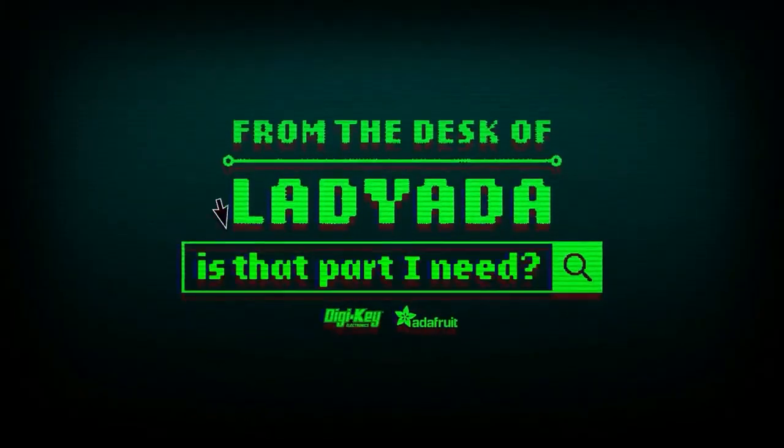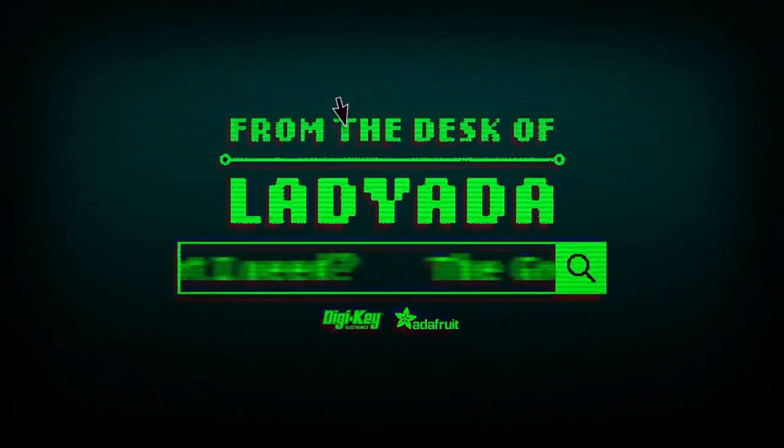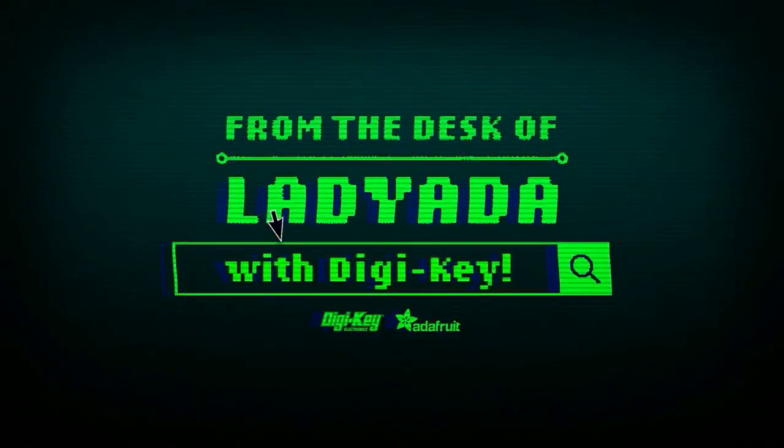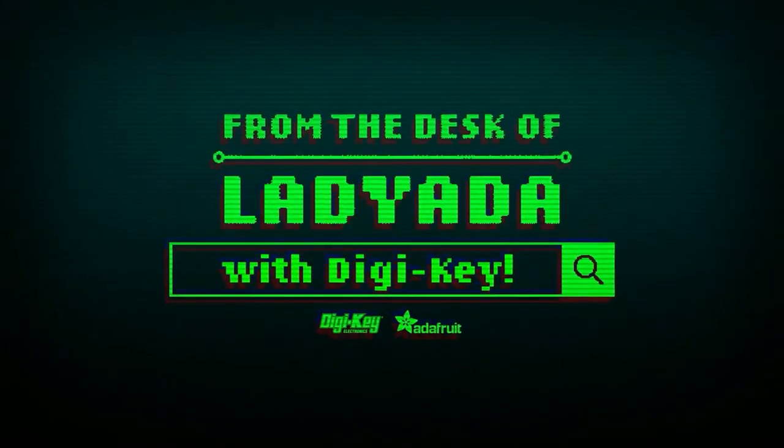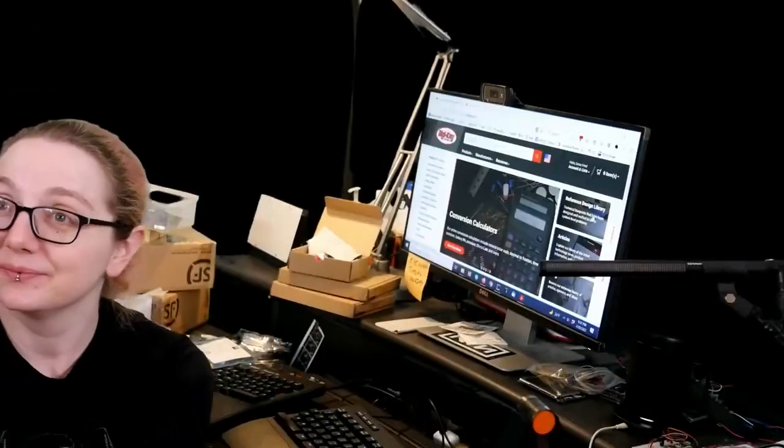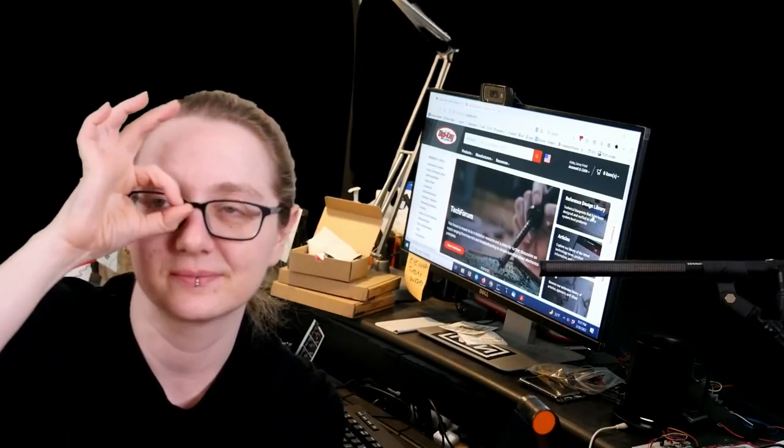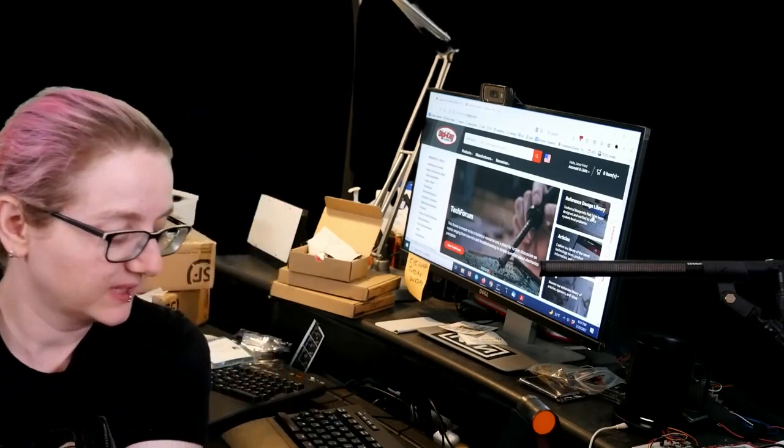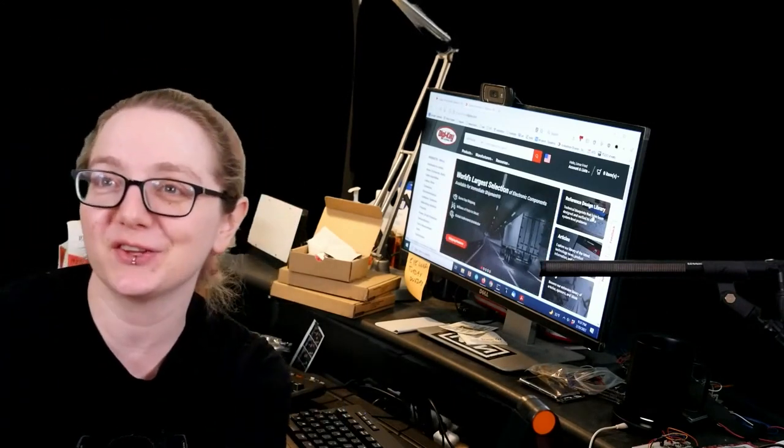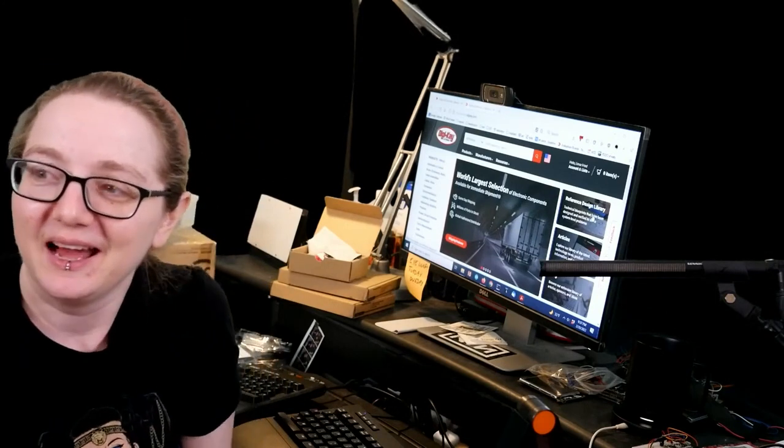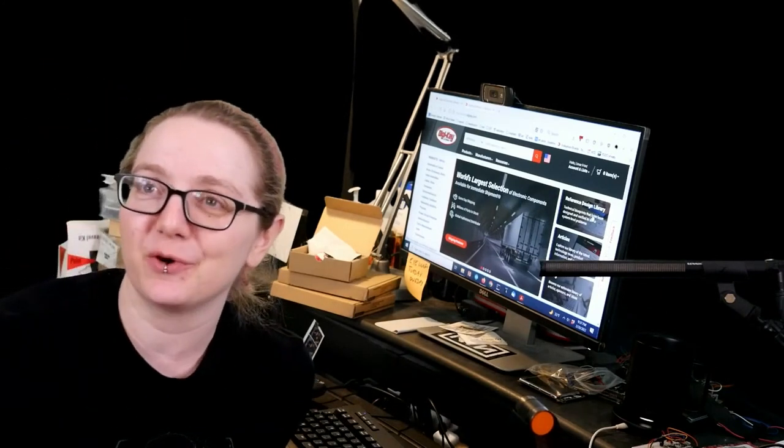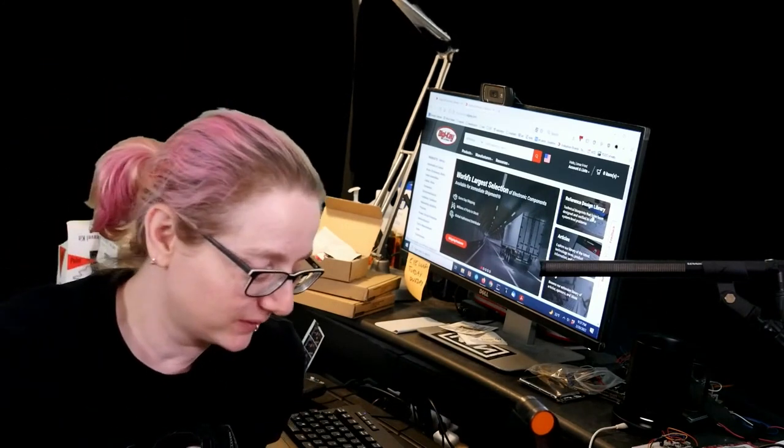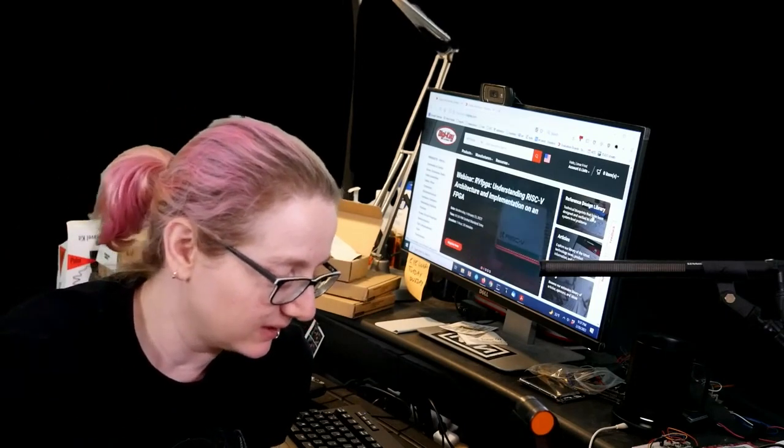Where in the world is that part I need? The Great Search with DigiKey. All right, every single week Lady Ada uses their powers of engineering to help you find what you need to find online. One of the best places is digikey.com. Lady Data, what is the Great Search this week?